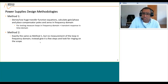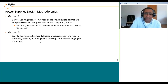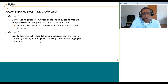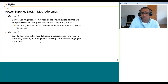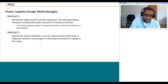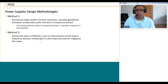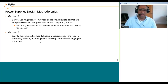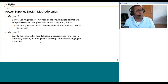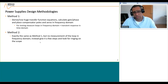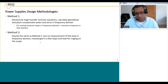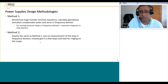Then we have method two, which is exactly the same as method one, but you don't measure the loop in the frequency domain. Instead you just give it a few steps and you look for ringing on the scope. We don't recommend you do it that way — measuring the loop is always the best way to give you the most amount of information.